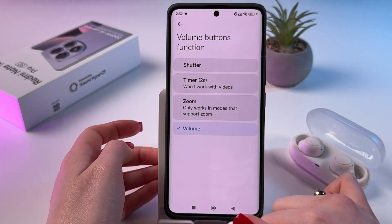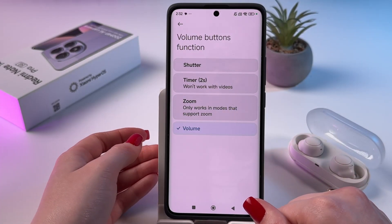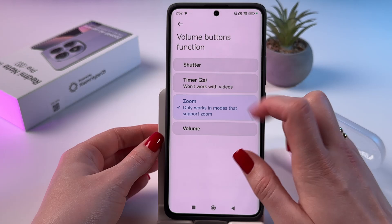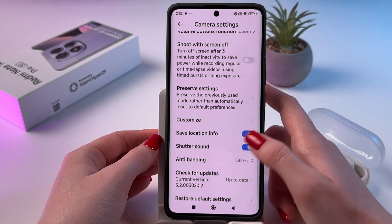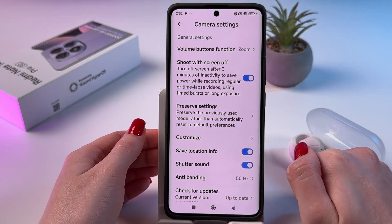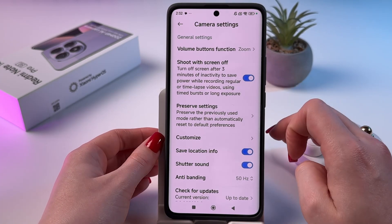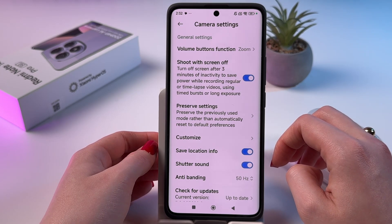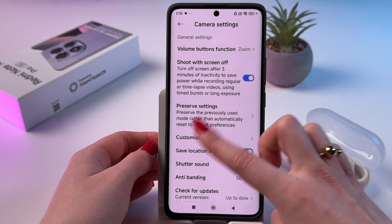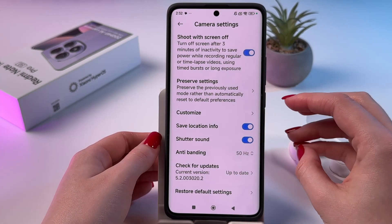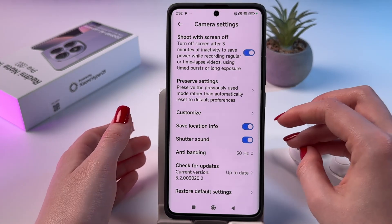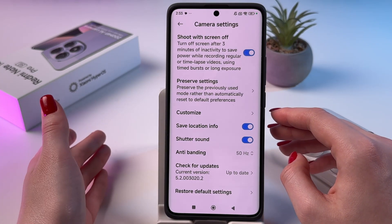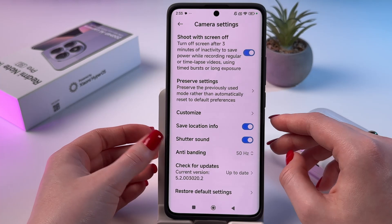Back in settings, we can also enable controlling volume with the help of our volume case, or we can enable shutter with the volume up and down buttons. And of course, we can enable the cool feature "shoot with screen off" — you can turn off the screen after three minutes of inactivity to save power while recording regular or timelapse videos using timelapse or long exposure. This is really helpful if you usually record timelapse or long videos, as they will keep recording but your screen will turn off after three minutes to save power.